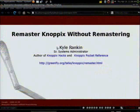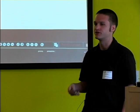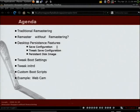My name is Kyle Rankin and I've been using Knoppix for quite some time. It started off when I was looking for a nice live demo CD to introduce people to Linux, then I saw a lot of the recovery abilities it had and started using it regularly, eventually writing a couple of books and a bunch of articles. Today I'm going to focus on how to remaster Knoppix without actually going through the remastering process.